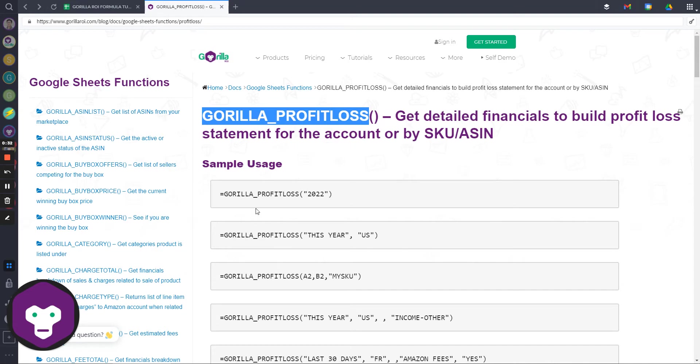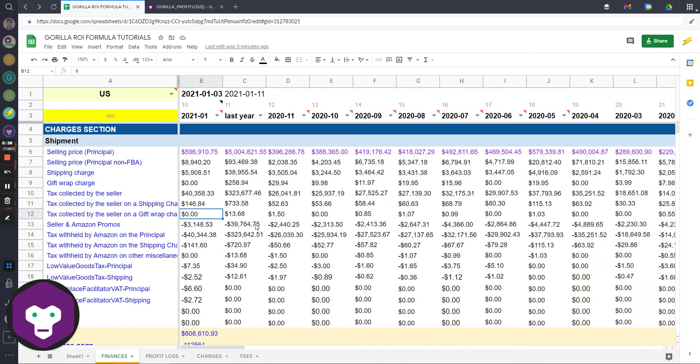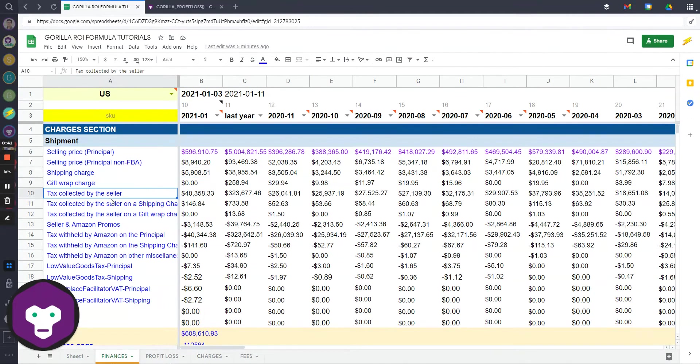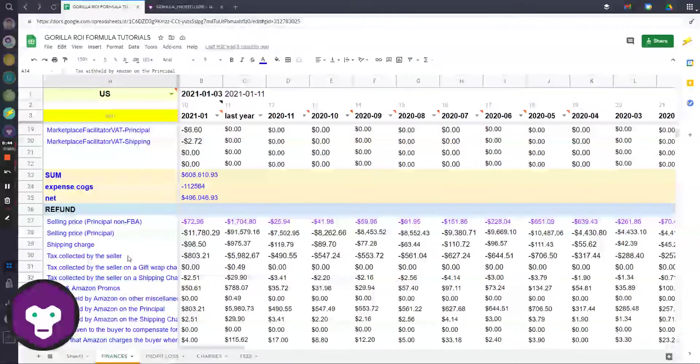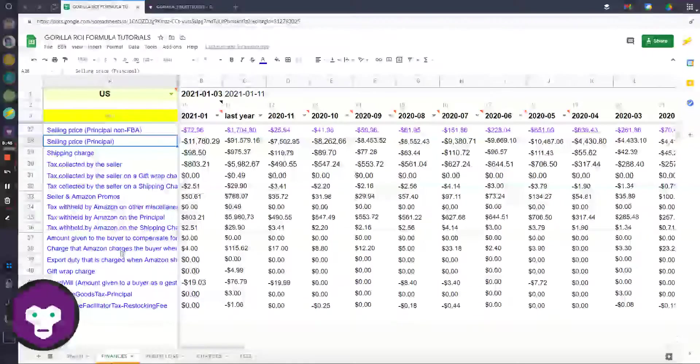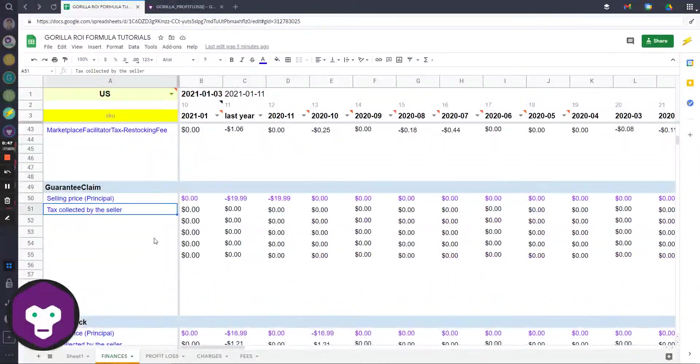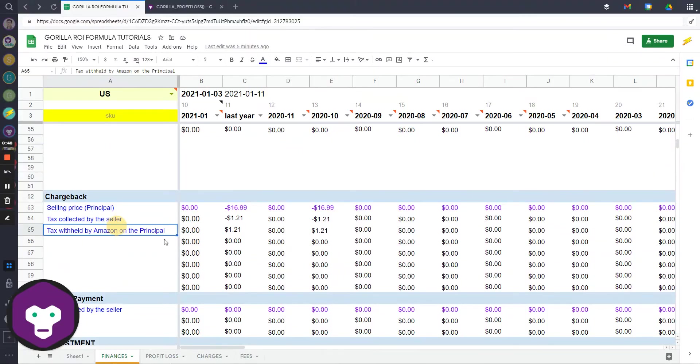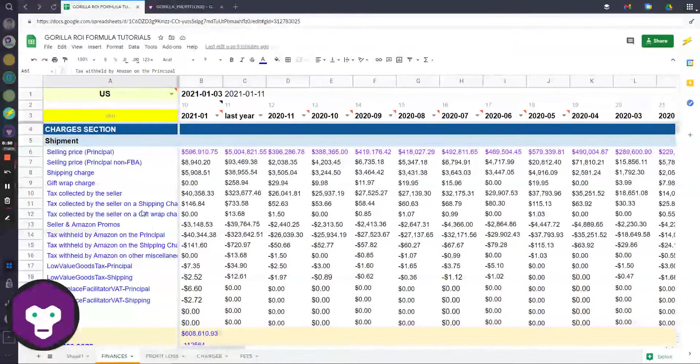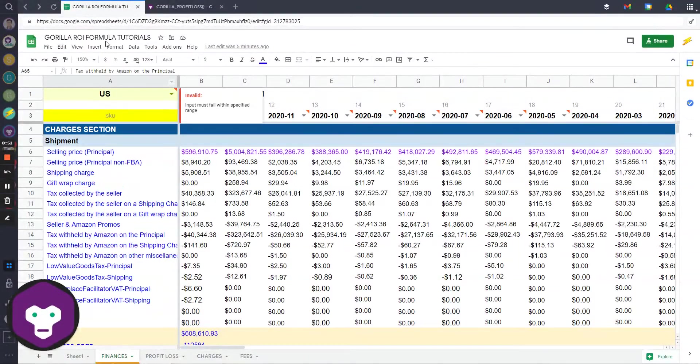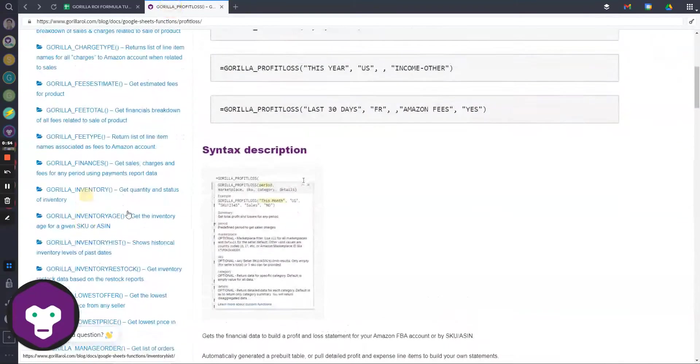If what you're trying to look up is something like this, where you actually want every single detailed line item of what you're being charged related to refunds, shipments, guarantees, chargebacks, etc., check out the finances function which is over on the left side here.